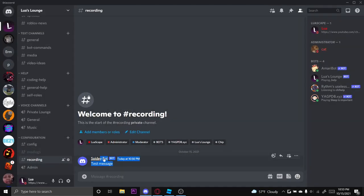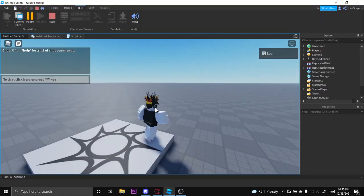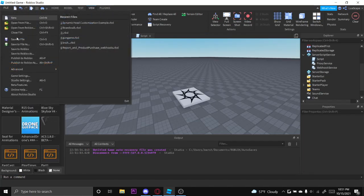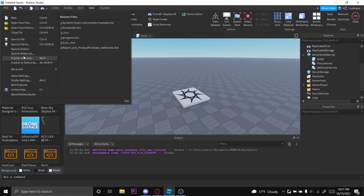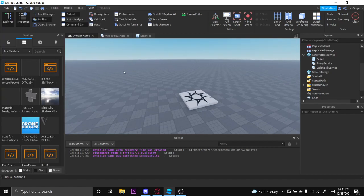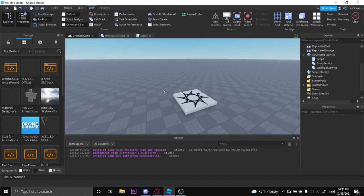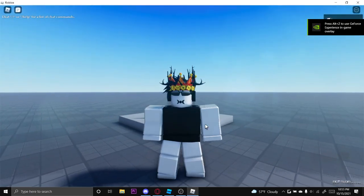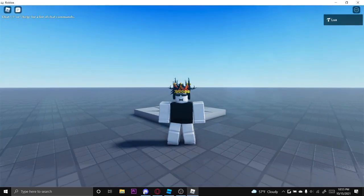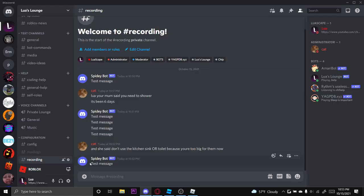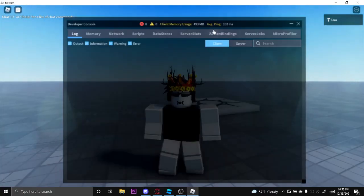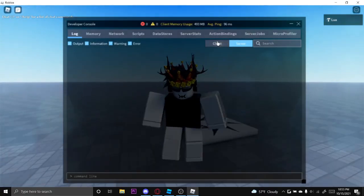And now once we go ahead and click play, it should go ahead and send it right here. Yep, SpideyBot test message. Now like before I showed you, it only worked in studio, but now if I publish this to Roblox and then go ahead and open the place, it should work. All right, so I'm in the actual game now and you can see it's sent right here, SpideyBot test message.